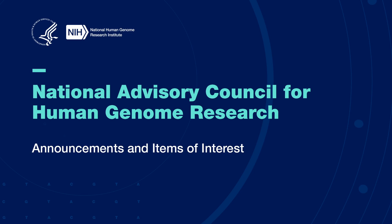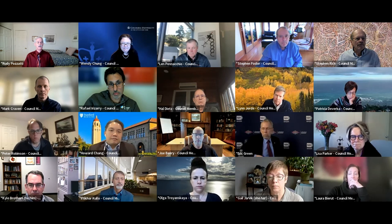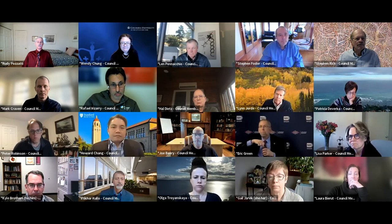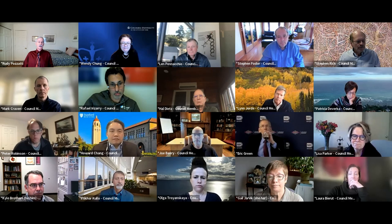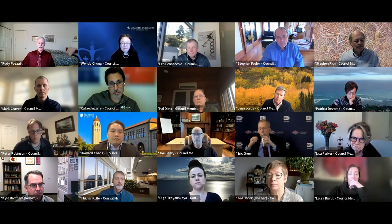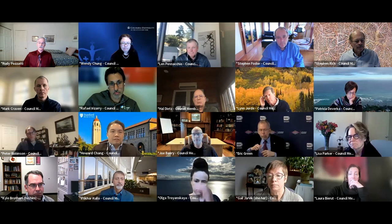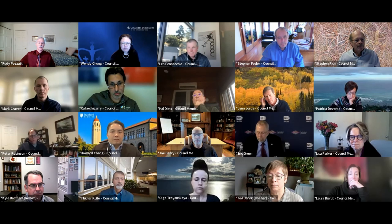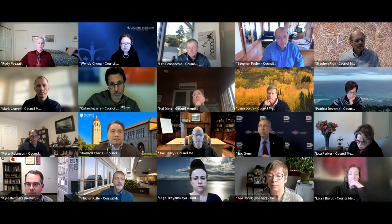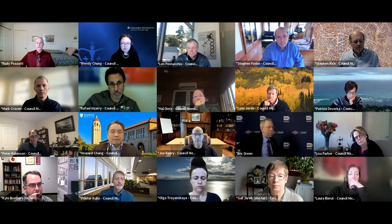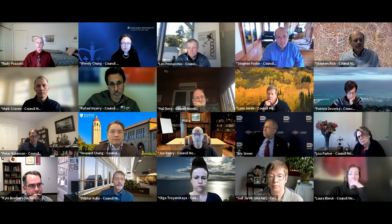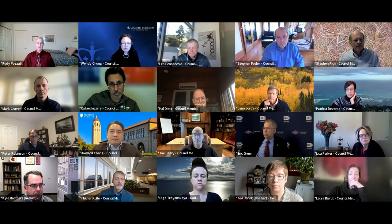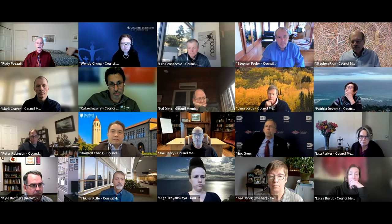I'm going to move us along. We have one announcement. Last week, we received an update report from Dr. Heather Zierhut, who is the president of the National Society of Genetic Counselors. The report is a catalog of announcements and activities, including a recent release of online courses offered by NSGC. If you follow the work and activities of that society, I recommend this report to you. It is in the electronic council book under the open session items.